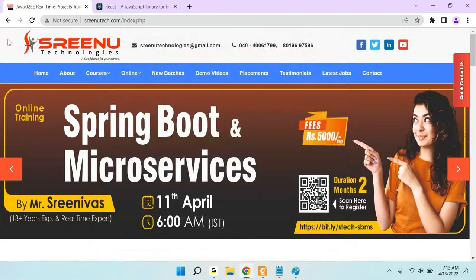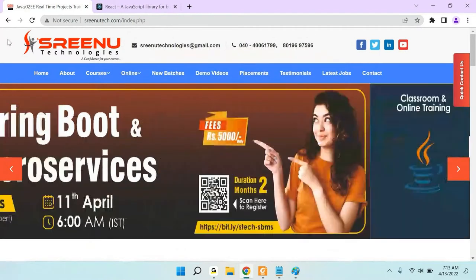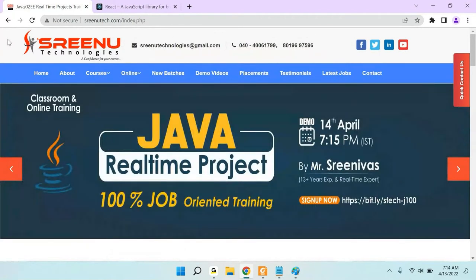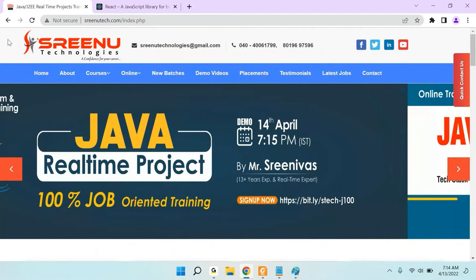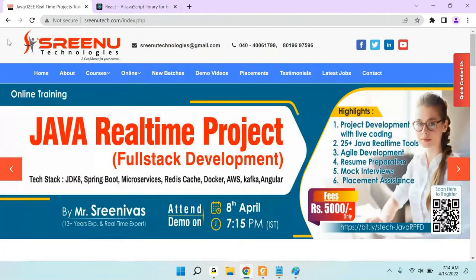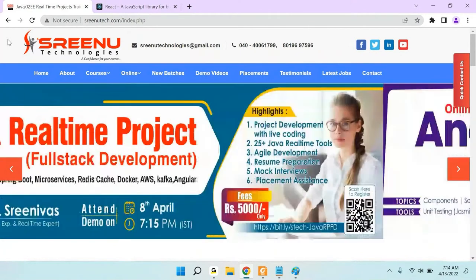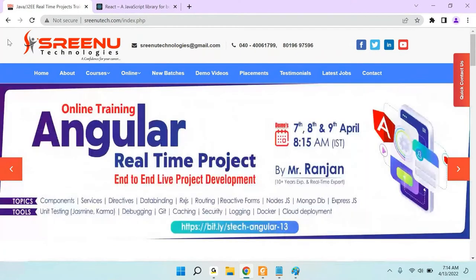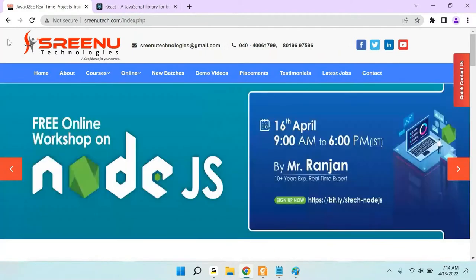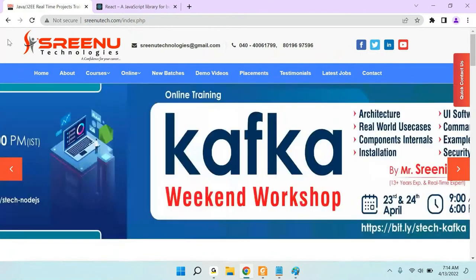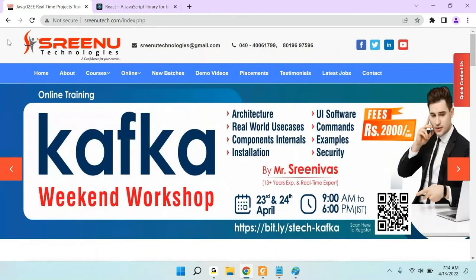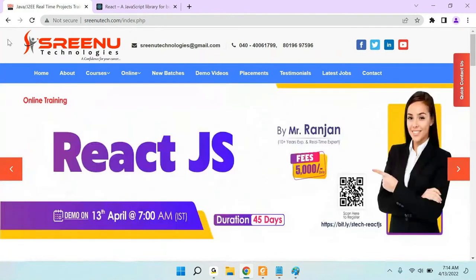Hi, welcome to Sino Technologies. My name is Ranjan. Today in this video, we are going to discuss ReactJS — the use of ReactJS, what we are going to cover in this course, and what is the use of ReactJS in real time.